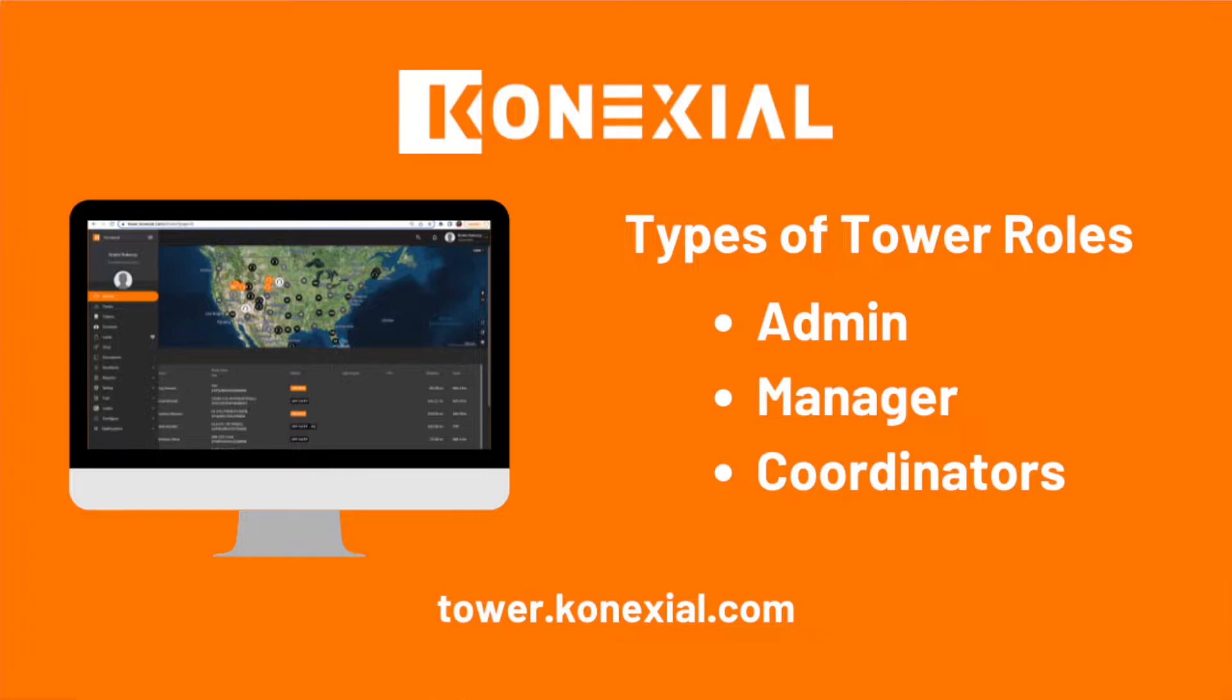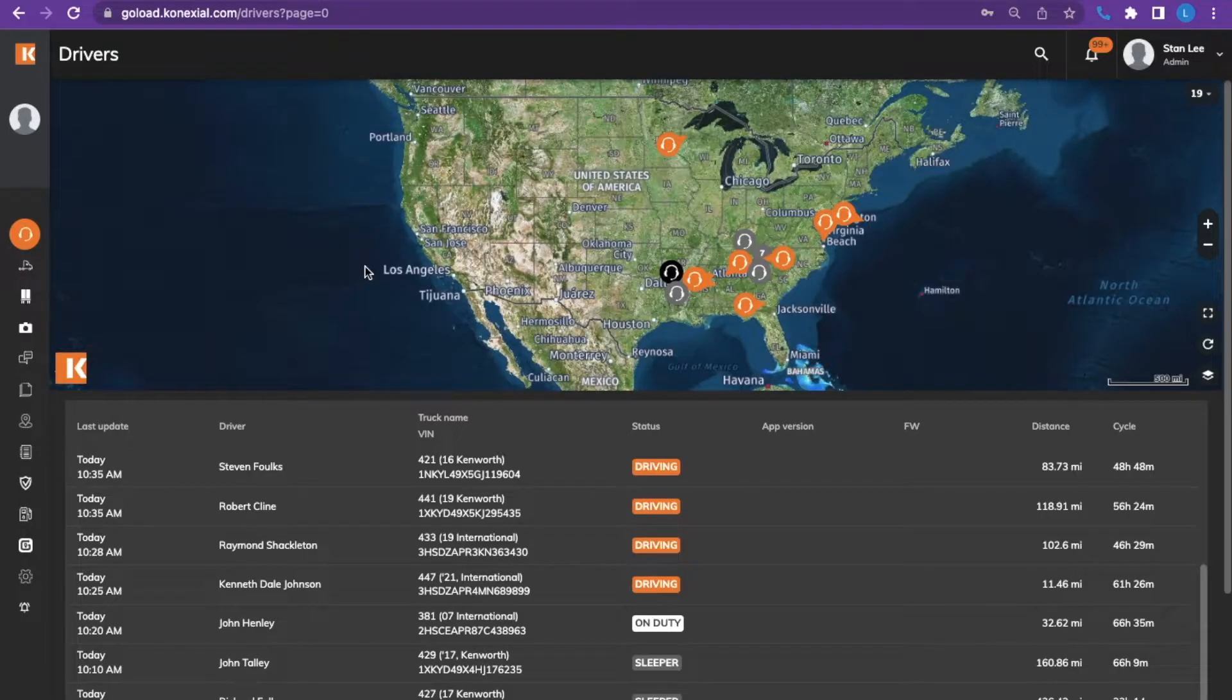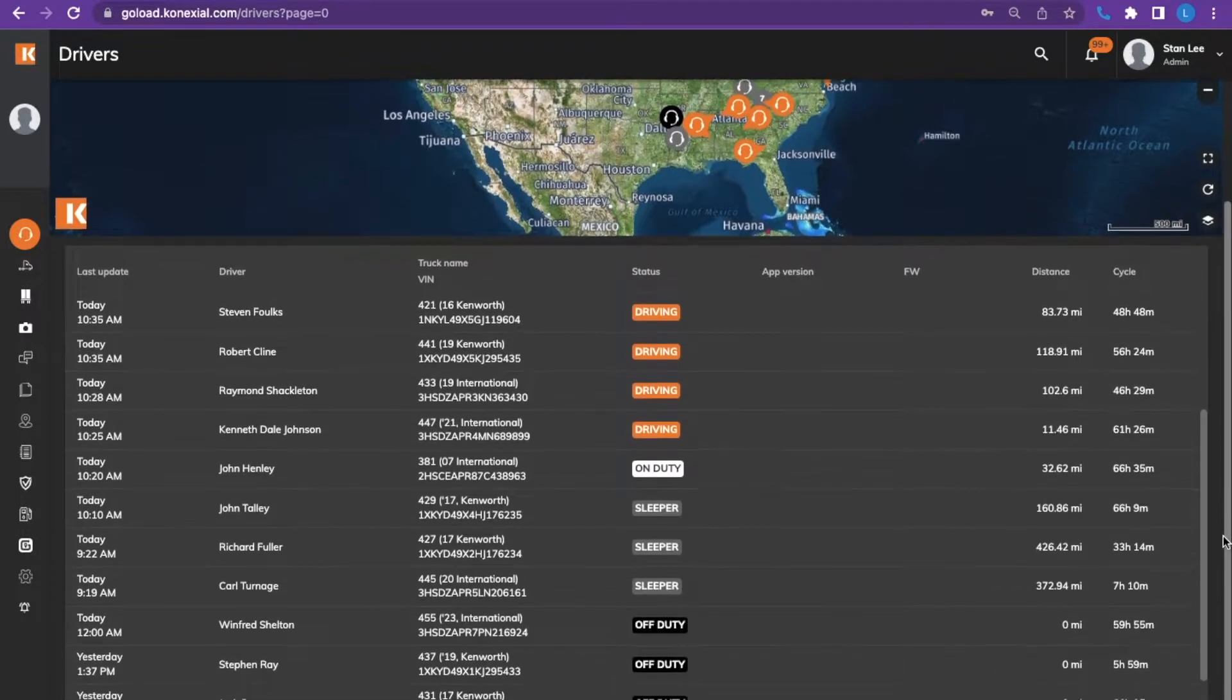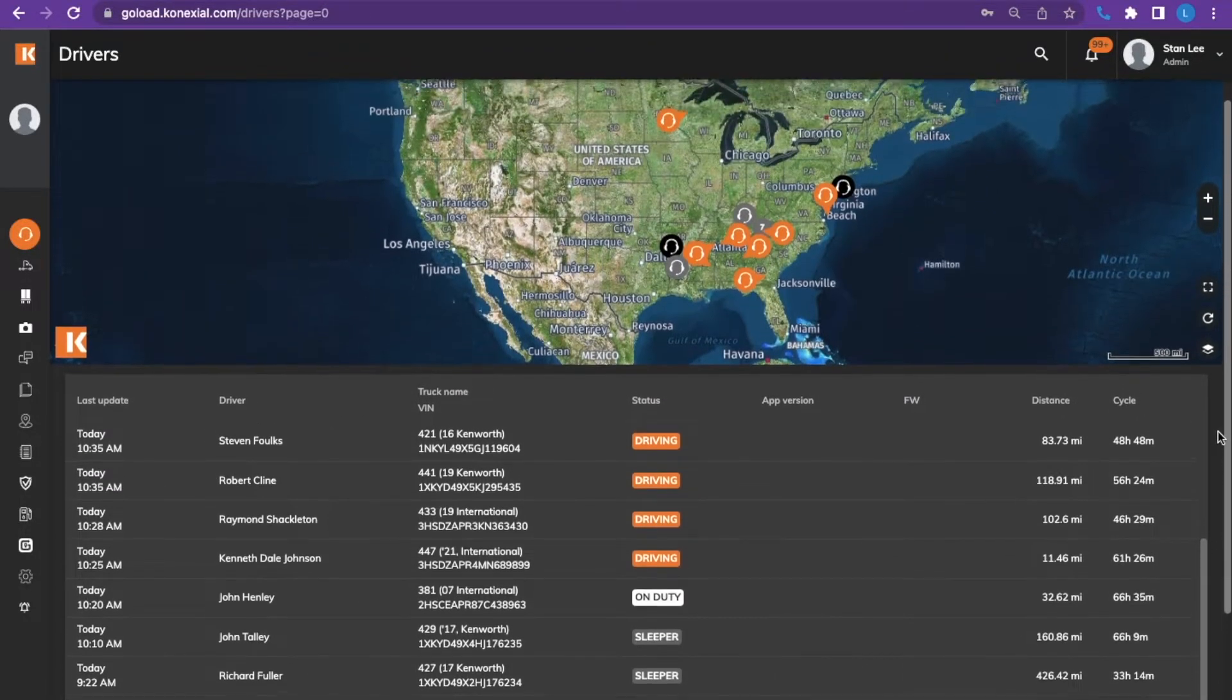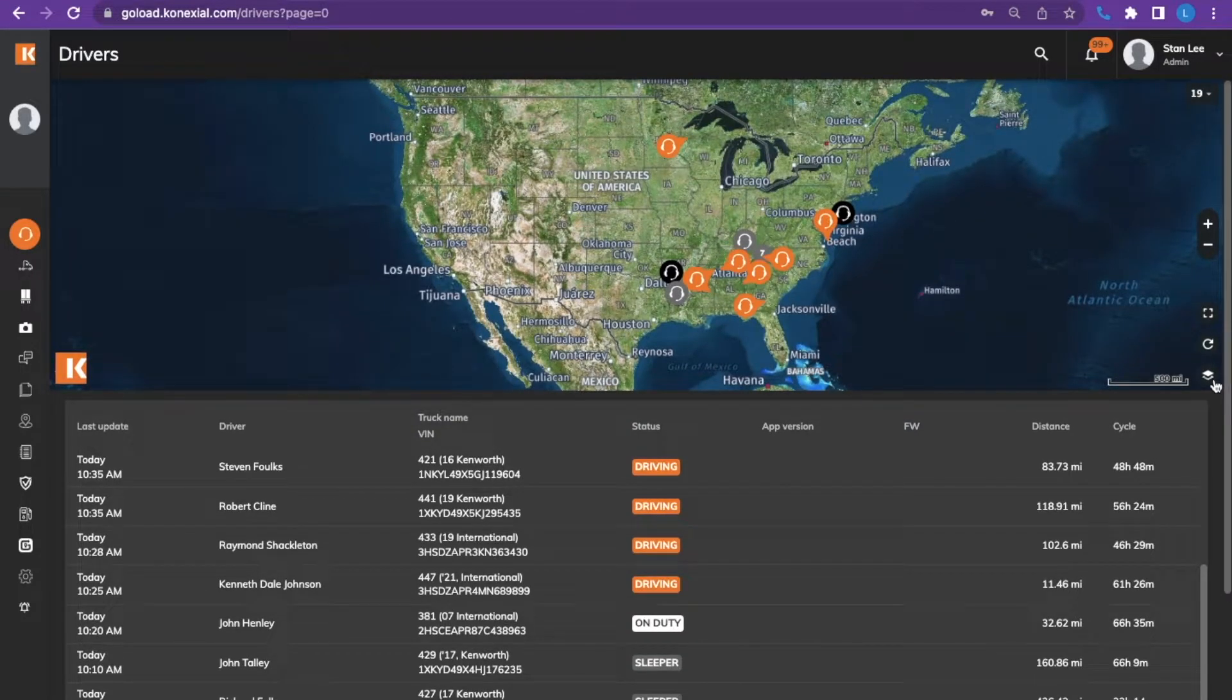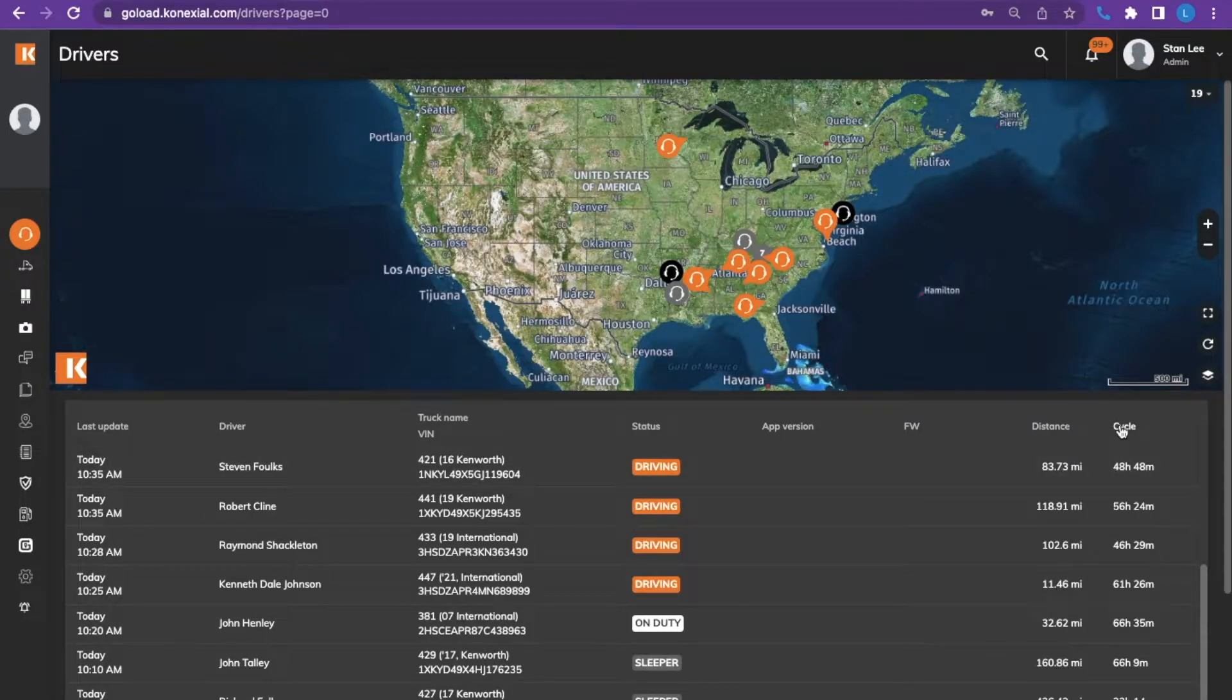The first section we will cover is the driver overview screen. This is the driver overview screen. You will see the map at the top and all the active drivers below the map. On the map you will see headsets in various colors as well as the distance traveled to the right so far today and the cycle remaining.